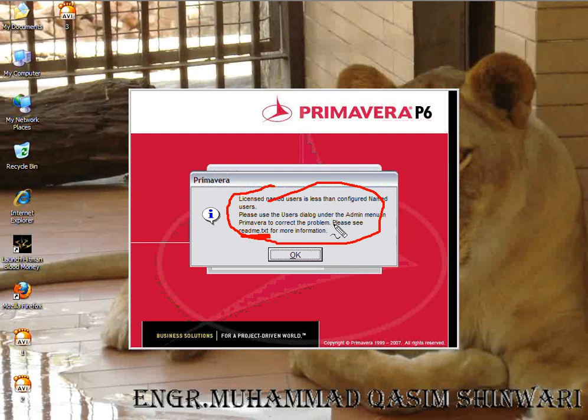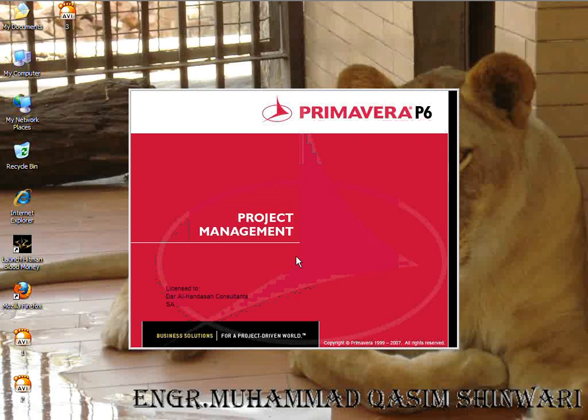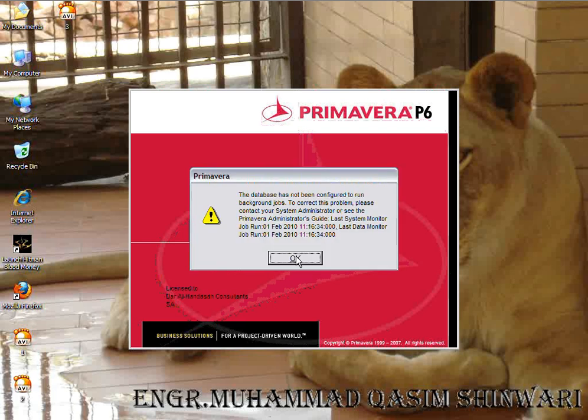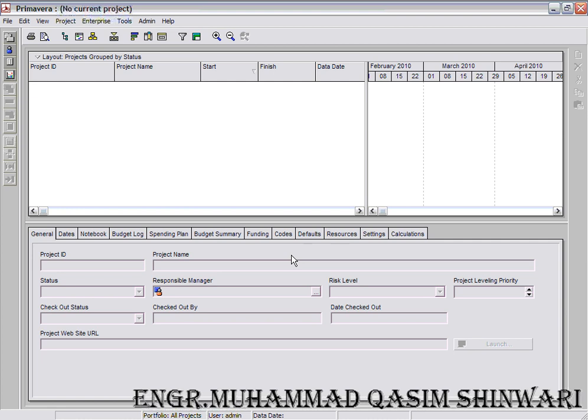This is the main layout of Primavera Project Planner 6. So this is all about the installation. See you in the next tutorial to see and learn how to work in it.